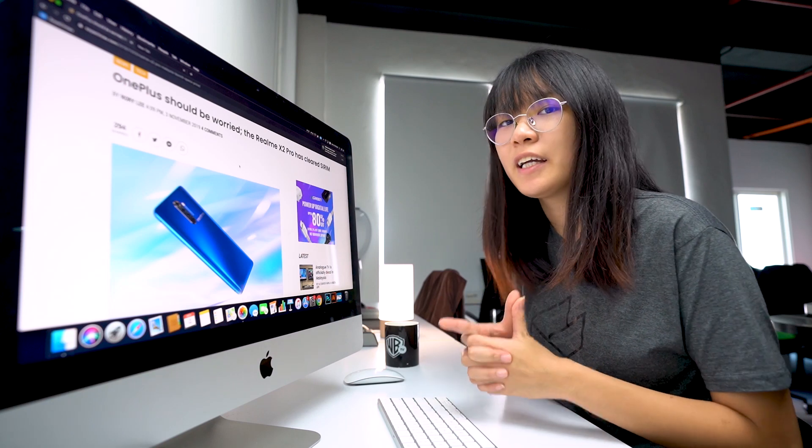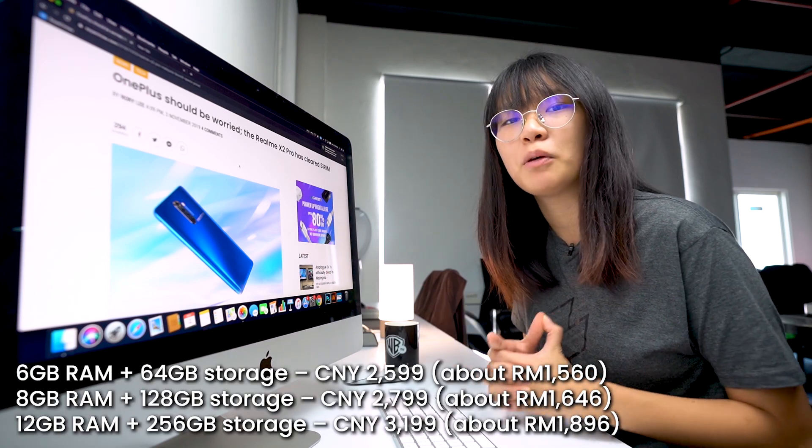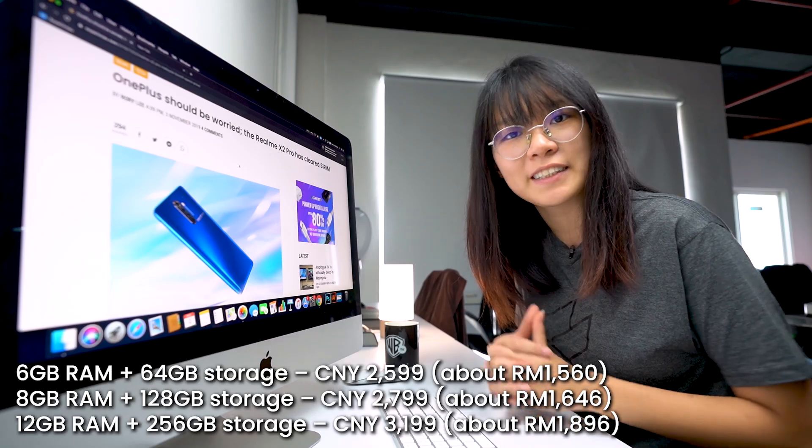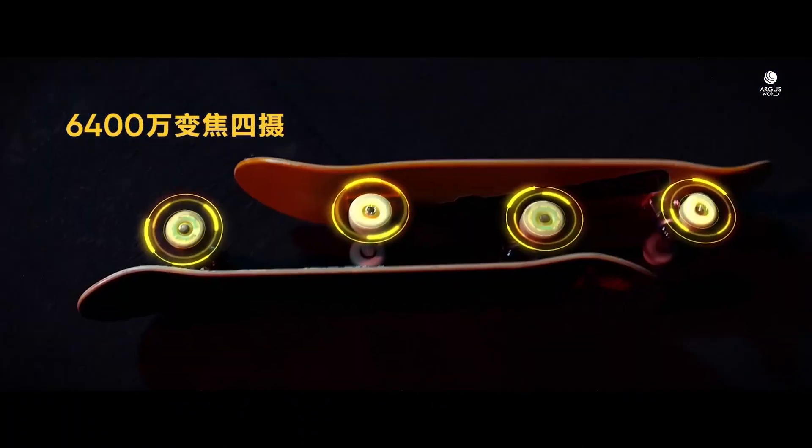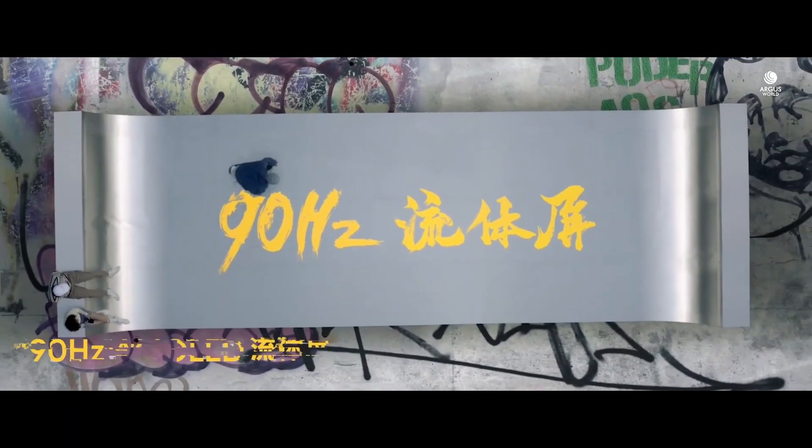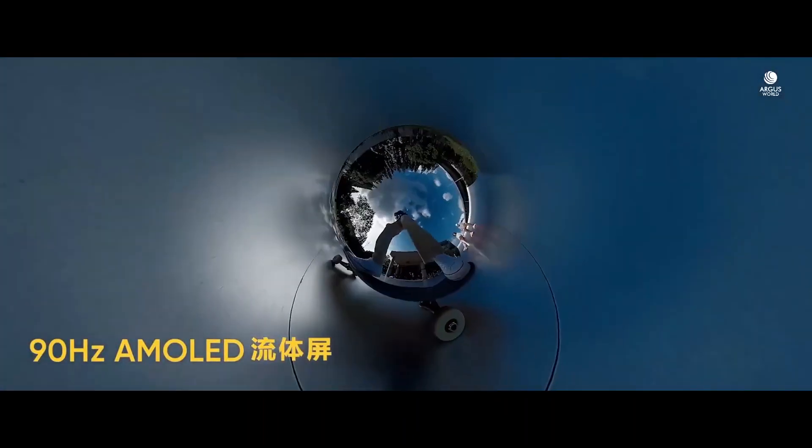In China, it is only priced at 2,599 yuan, which is around RM1,560. This smartphone also carries 4 cameras in total and it also has a display that has a 90Hz refresh rate.